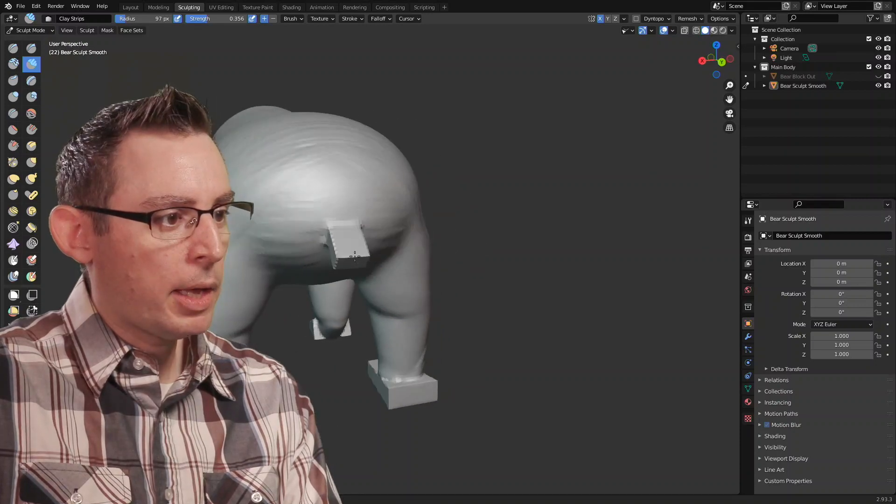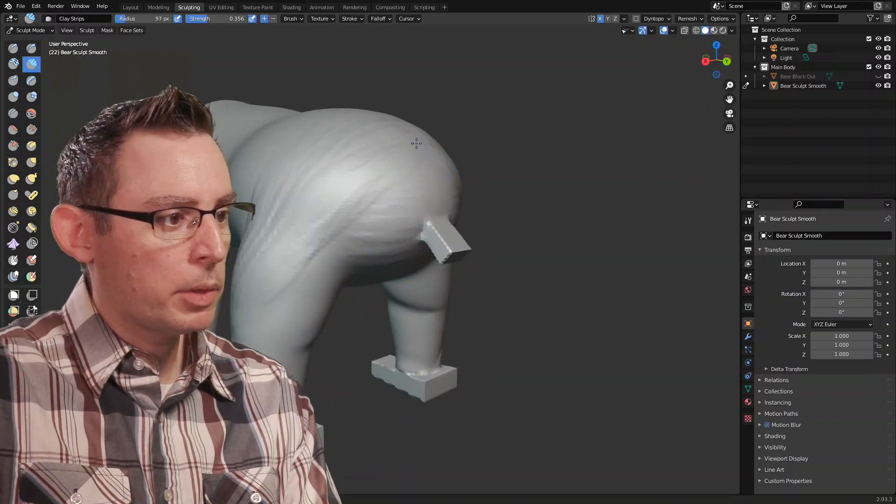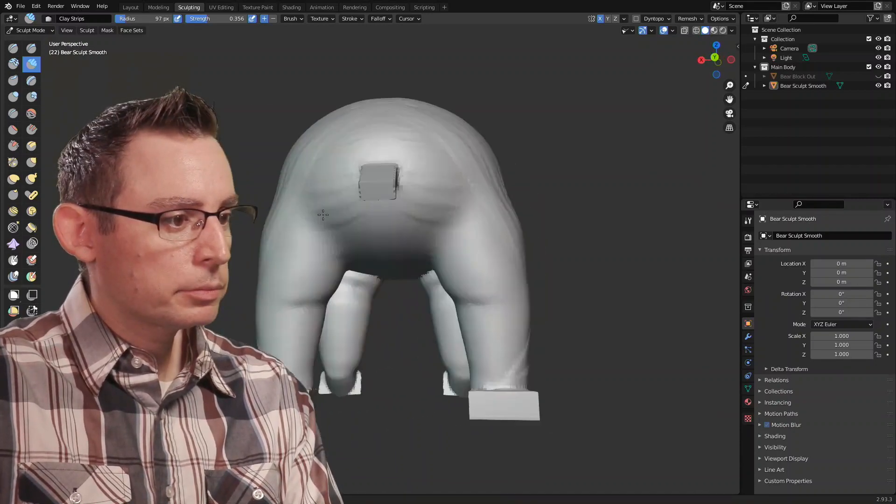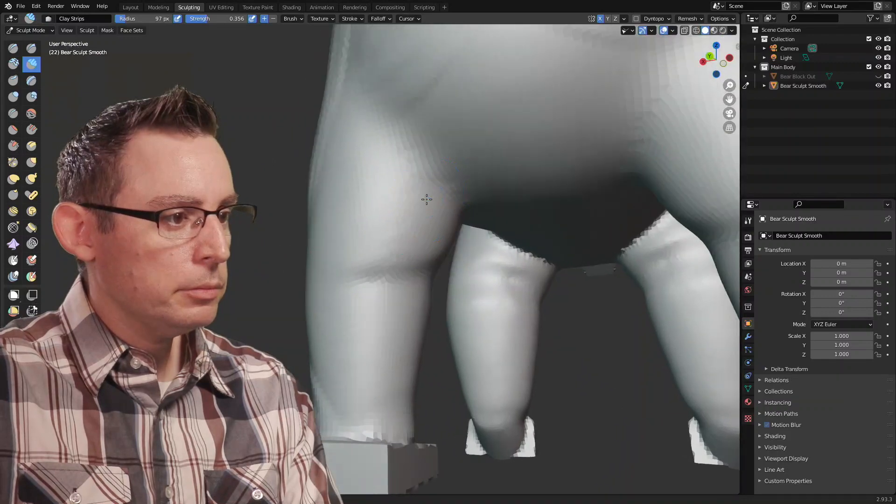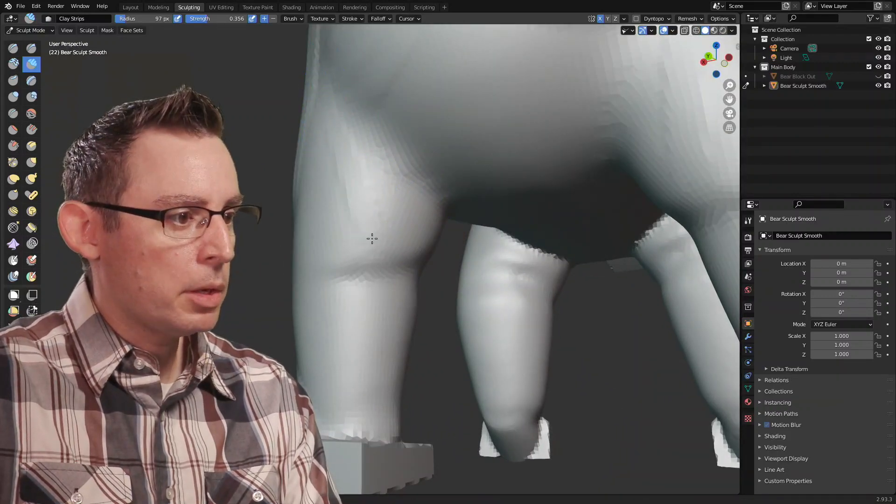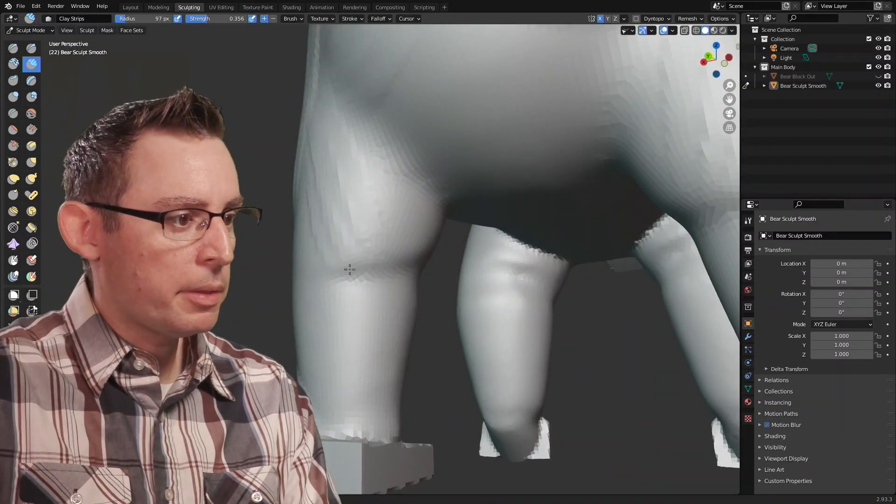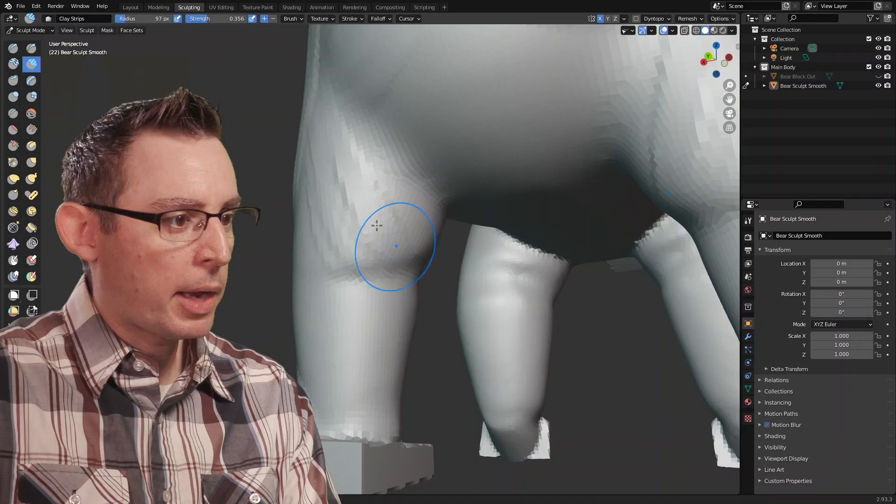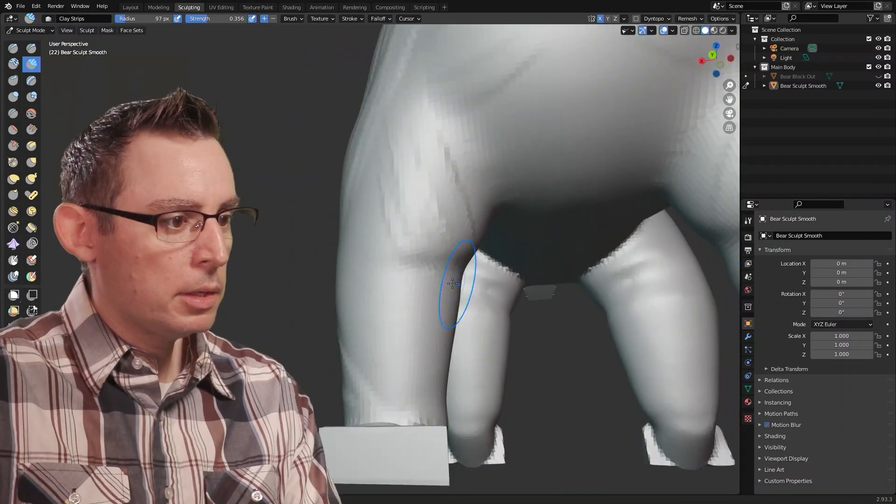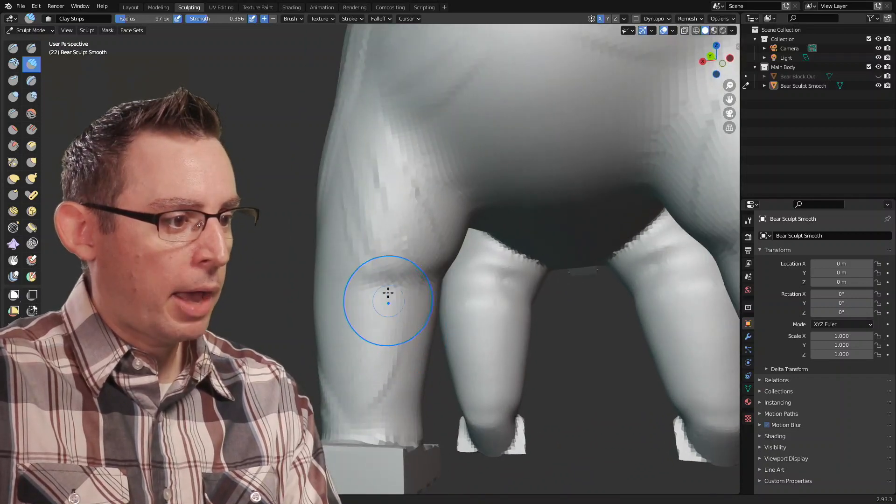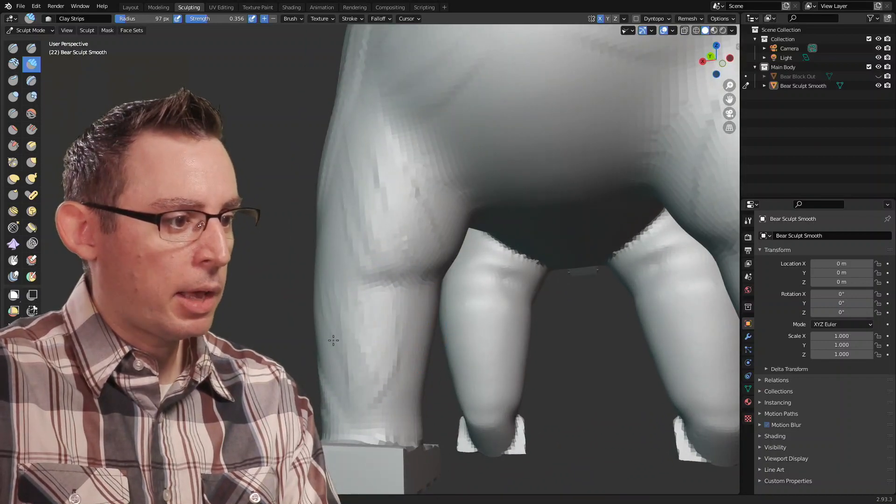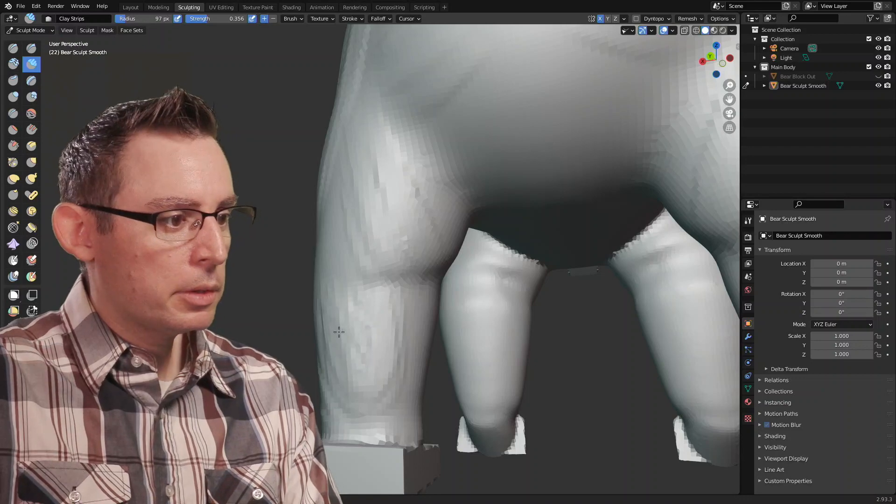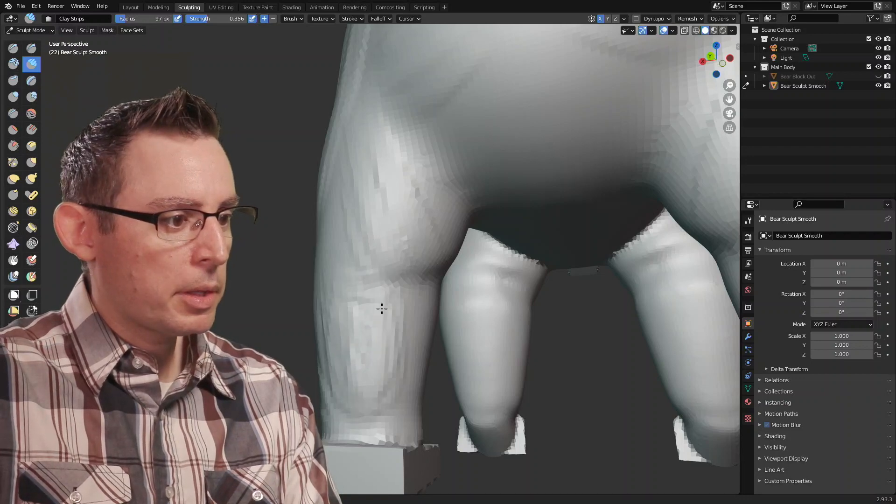Something like that. Yeah there we go. Of course there's going to be a muscle that comes down the back of the knee and of course the back of the calf as well. It's going to have its own muscle. Something like this.